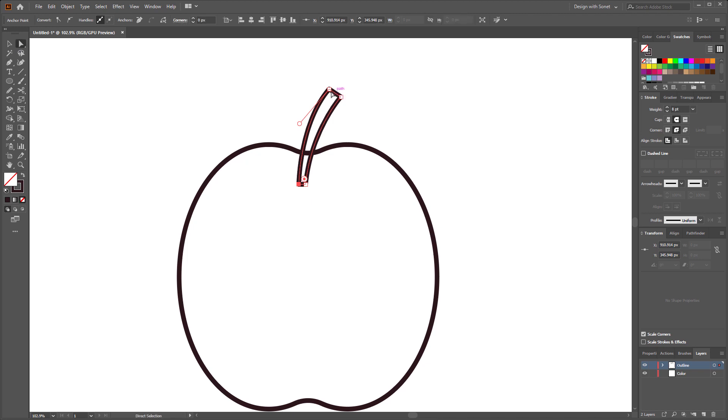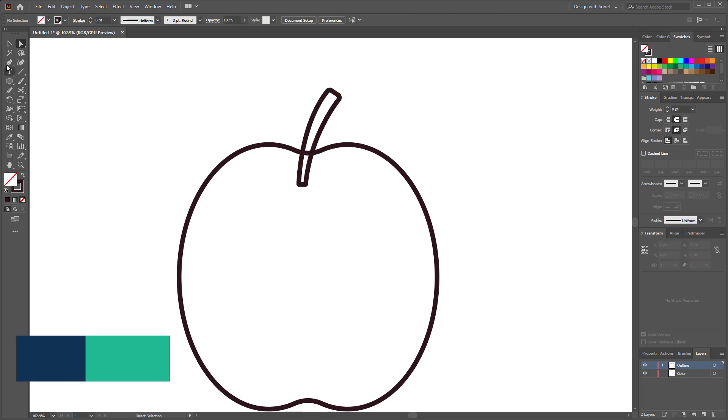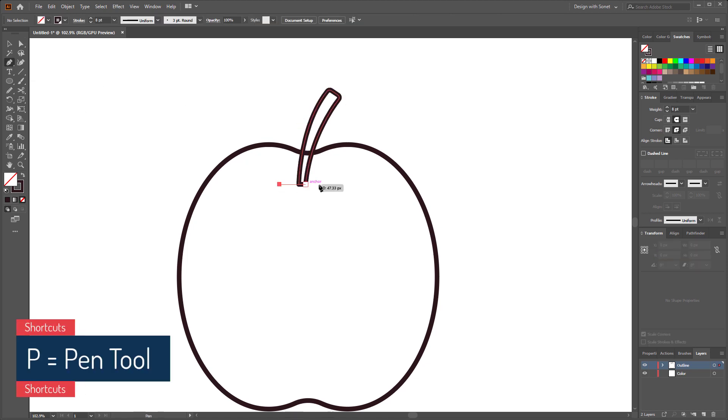Okay, now select the pen tool and make a handle like this. Now select these two anchor points and make them a little bit round.